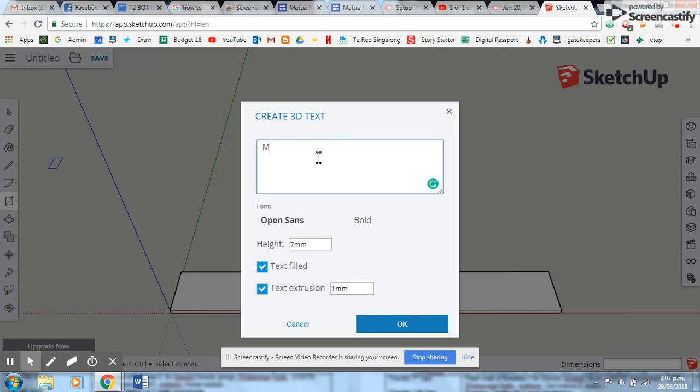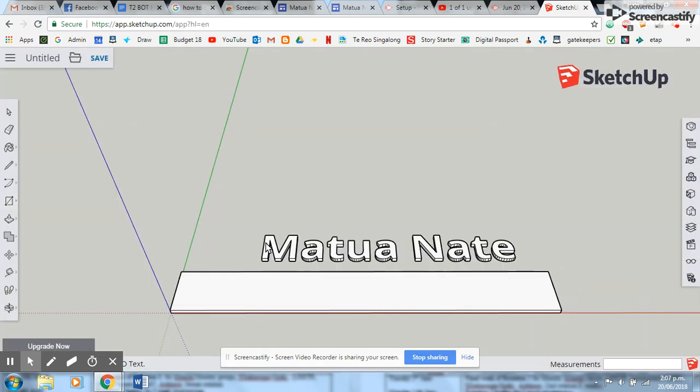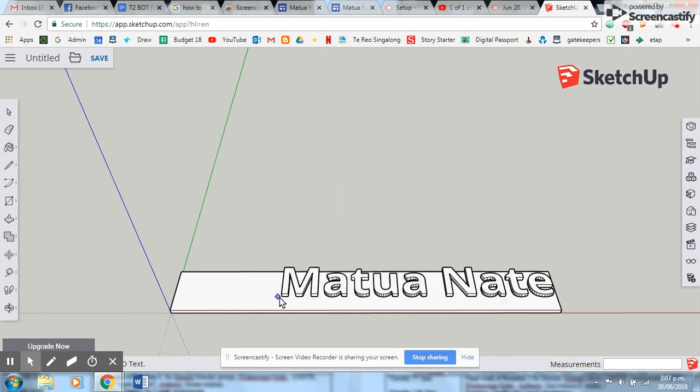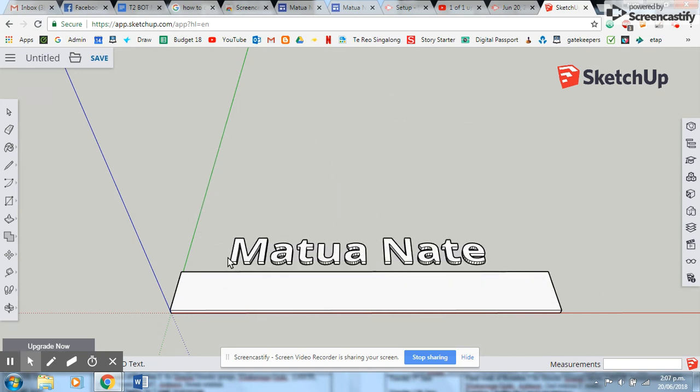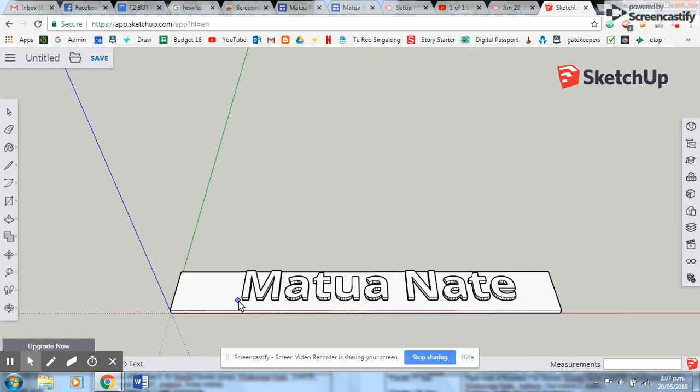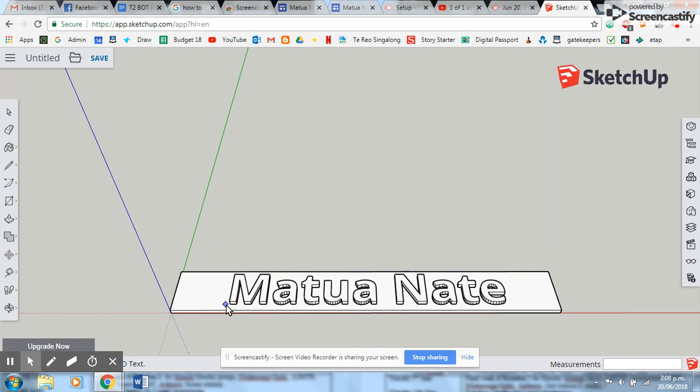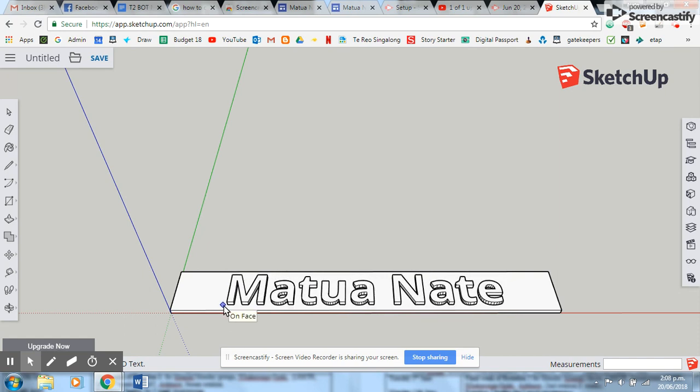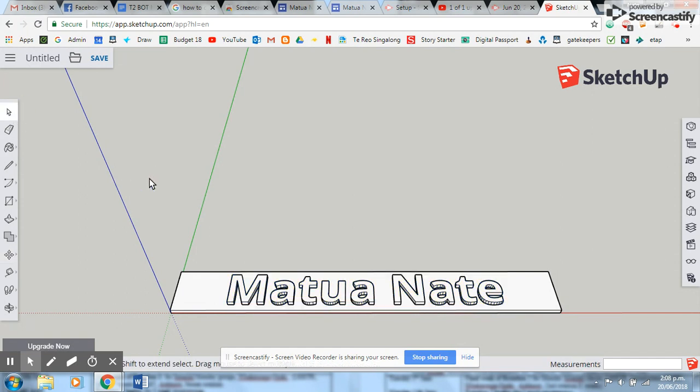And I'm going to write my name here for my label - Matua Nate. Okay, then here I am here. Now it's extremely important that when I go to put my lettering on top of my base, that it says 'on face.' That means that the lettering is connected to the base. And then now I need to select out so I don't move my letters off.